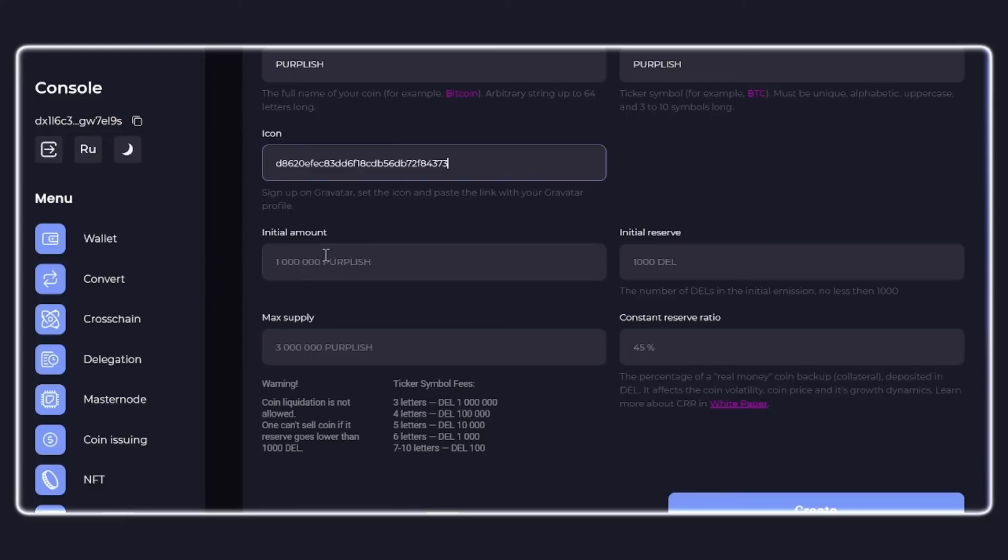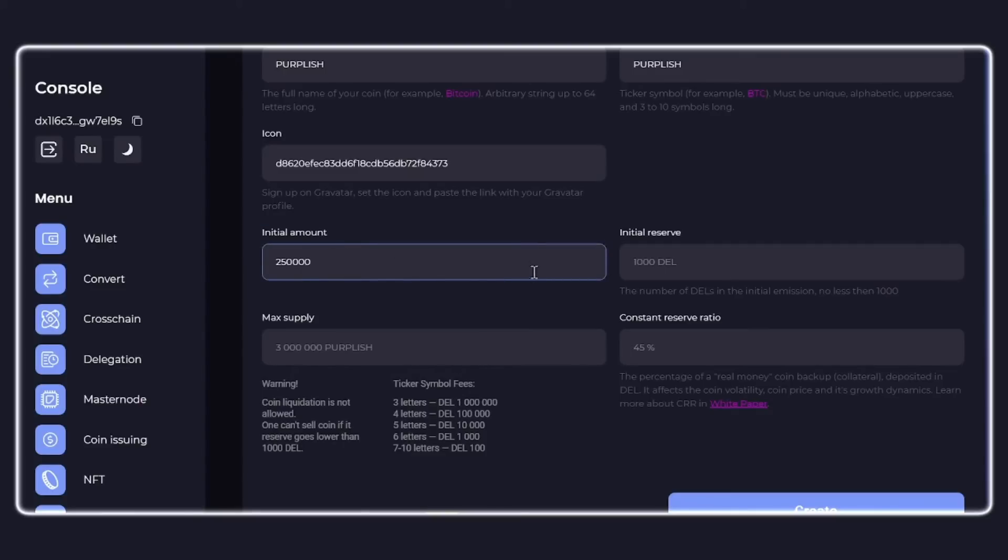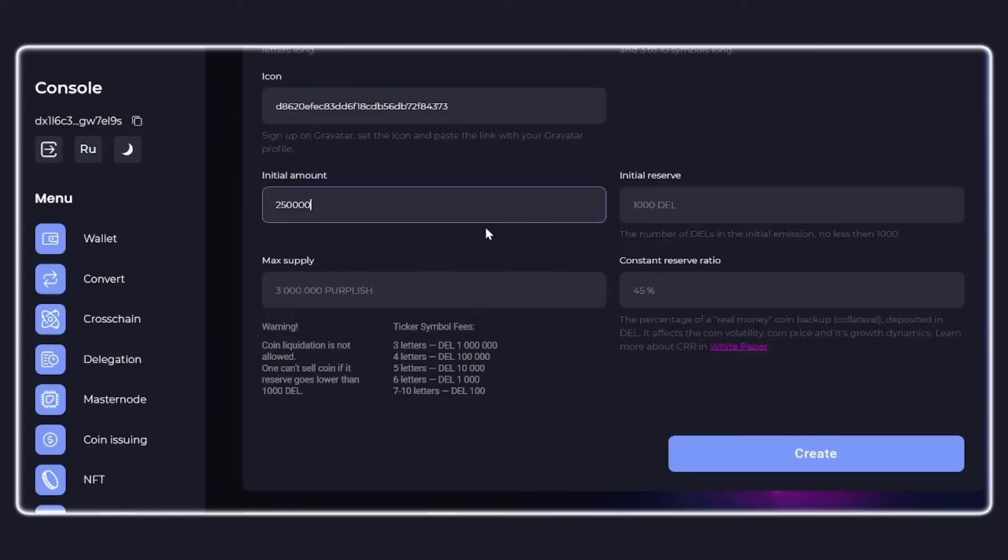The next field is the initial release. This is the initial number of points that you get when creating. The maximum value of this field is three million. This parameter greatly affects the initial value of the coin. The smaller the initial issue, all other things being equal, the greater the initial value of the coin in DEL will be.